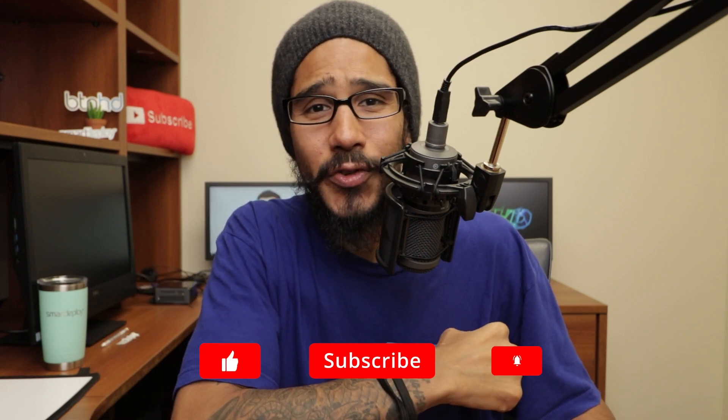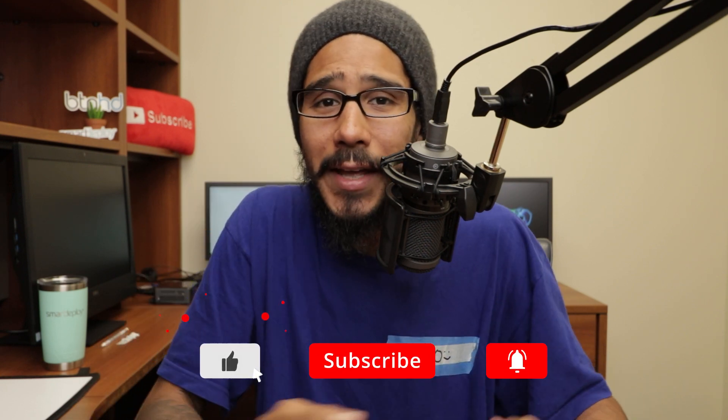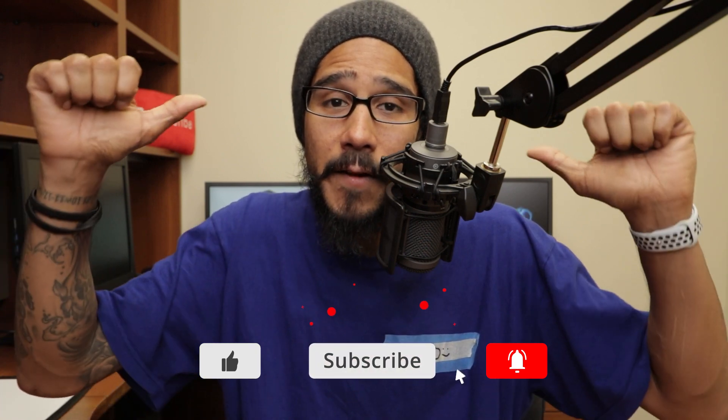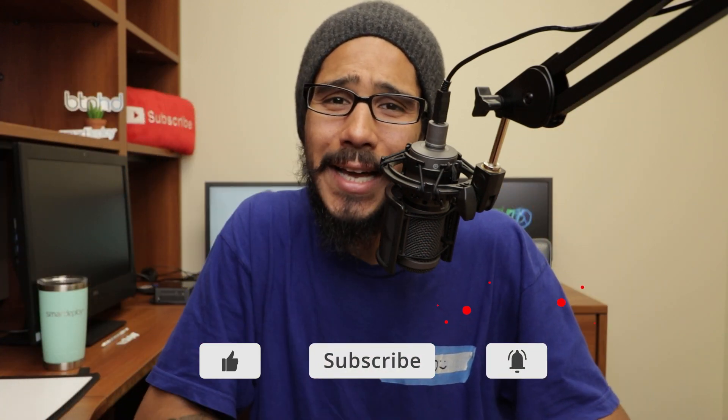And that's it guys, hopefully you guys enjoyed this video. Make sure to hit that thumbs up, smash that subscribe button. Also hit that notification bell to get the latest and greatest from this guy, and I catch you guys on the next one. Peace out.